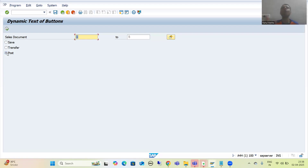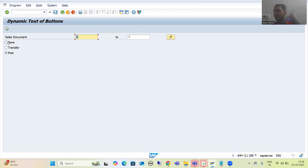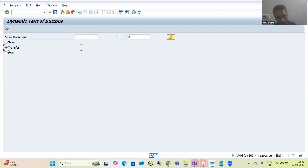Whenever the practical part starts you will get more clarity and huge amount of learning. Now we will implement the same requirement: three functionalities — Save, Transfer, and Post. Whenever Save is ticked, customer wants only Save in the application toolbar. Whenever Transfer is ticked, customer wants Transfer. Whenever Post is ticked, customer wants Post in the application toolbar.